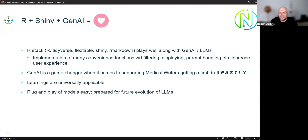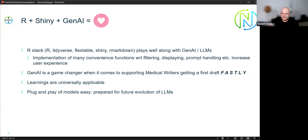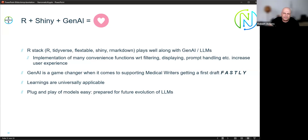Easy access to these technologies has empowered us to do more by reducing time and effort on shared deliverables. Shiny and GenAI play very well together — it's really easy to make this work, with many convenience functions available for filtering, displaying, and prompt handling. GenAI has the potential to be a game changer for medical writing, helping writers get drafts fast. Learnings are universally applicable and it's easy to plug and play models — we have LLAMA and GPT now, and we are prepared for future LLM evolutions.